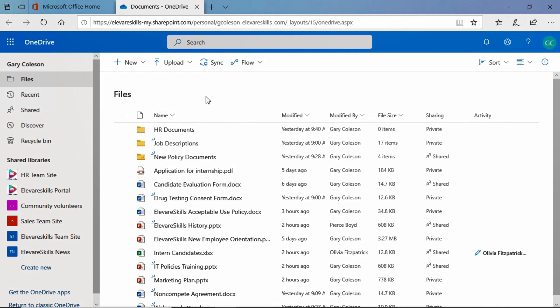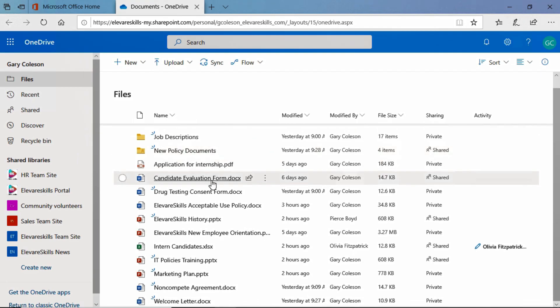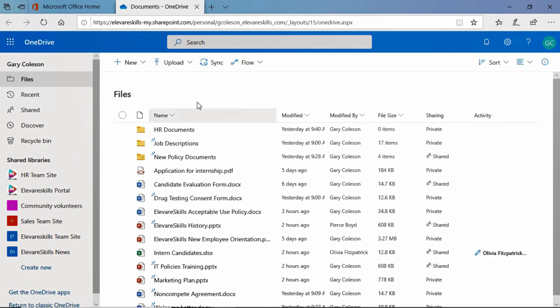Now when we look at this list we can see that it is sorted alphabetically A to Z ascending by the file name. But we can also sort by other things as well.